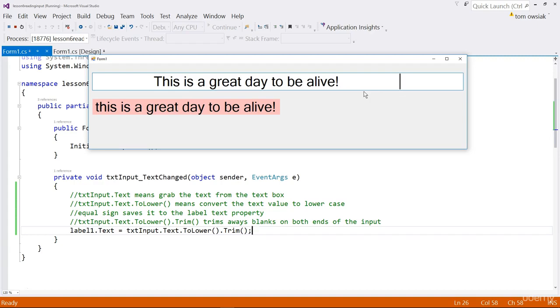But, if I add even one letter, then it's immediately restored as it should be. When I do that, it disappears. So, that is the action, the result of running trim. You trim away blanks from either end.